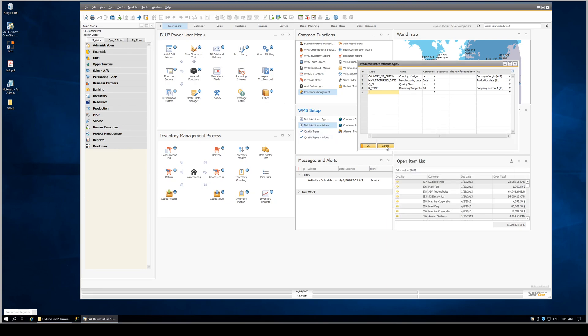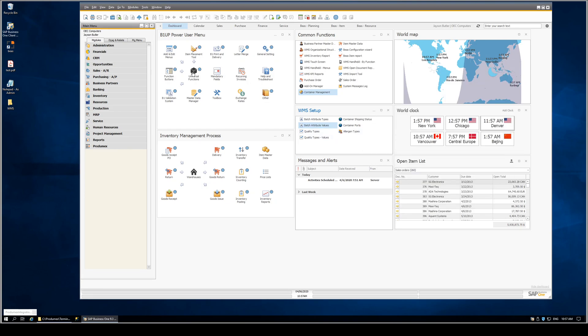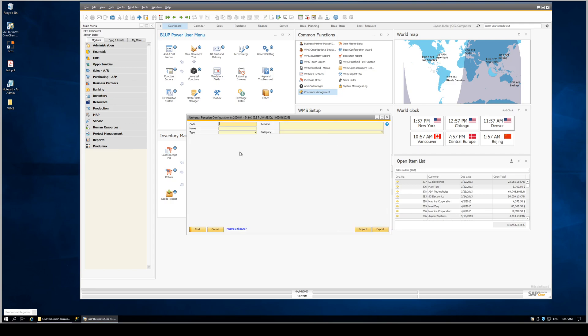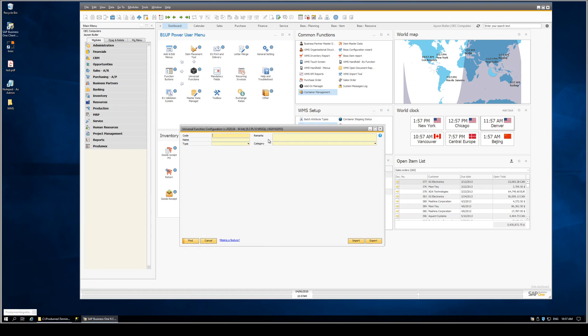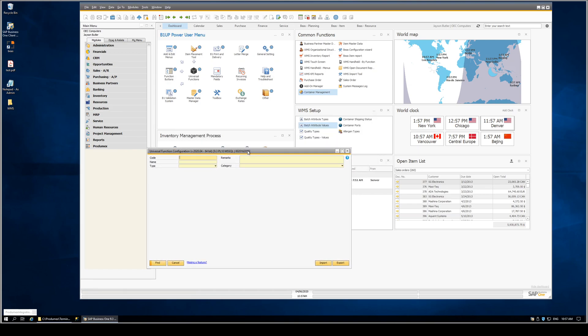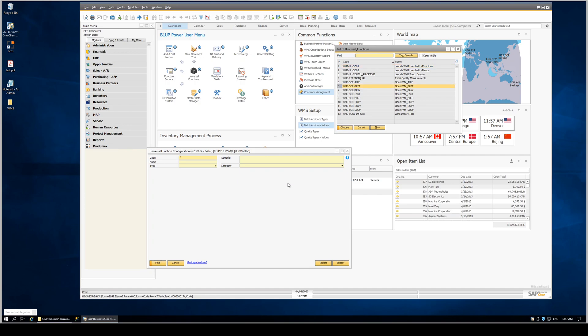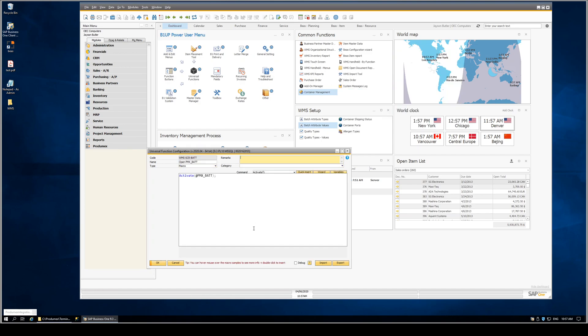This setup was deployed using universal functions. Each one of the screens in question has a macro, and each of the macros is a simple activate command, which gives us the ability to access that screen. Then it was an easy next step to deploy these universal functions on our dashboards.